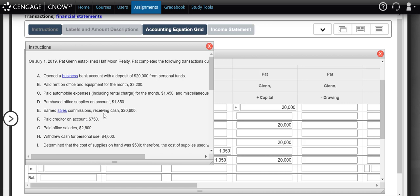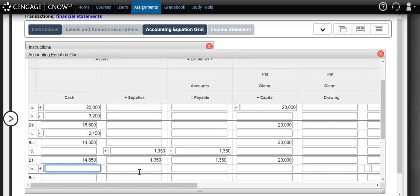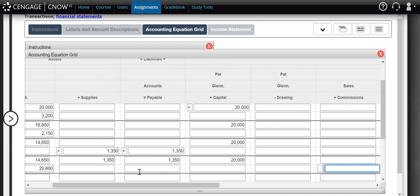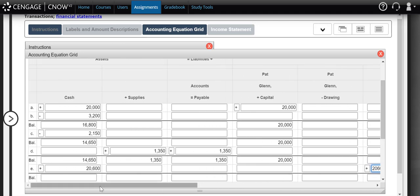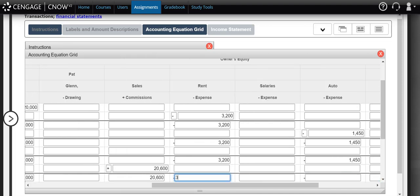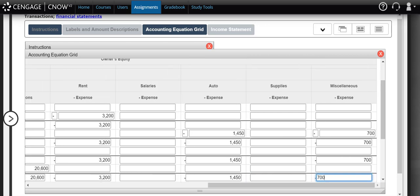In transaction E it says we earned sales commissions receiving cash of twenty thousand six hundred dollars. Reading that transaction carefully, we see two accounts affected: cash and sales commissions. Remember, sales commissions is our revenue account — it represents what we've earned for providing services to our customers. Our cash is increasing by twenty thousand six hundred dollars and our sales commissions revenue is also increasing by twenty thousand six hundred dollars. After updating our balances, we now have thirty-five thousand two hundred and fifty in cash, with supplies, accounts payable, and capital remaining the same.